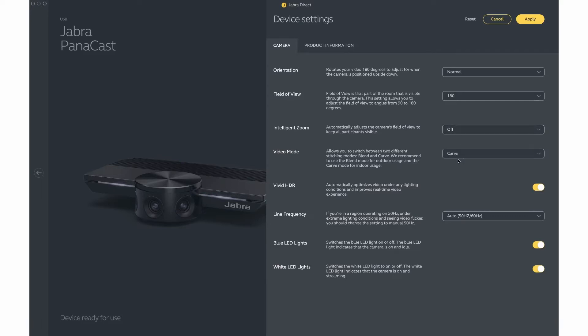There are two video modes, both blend and carve. Blend mode is used for outdoor and carve is used indoor by recommendation. In your classroom, please choose the carve setting.